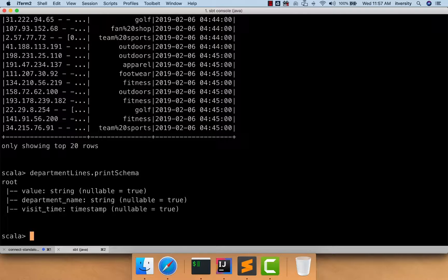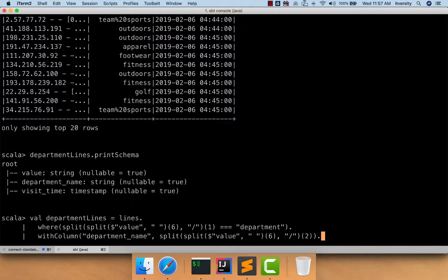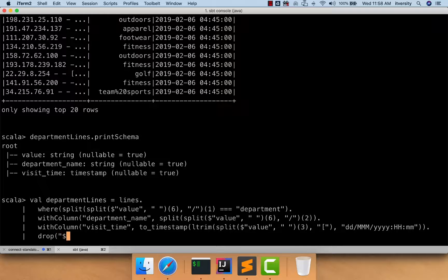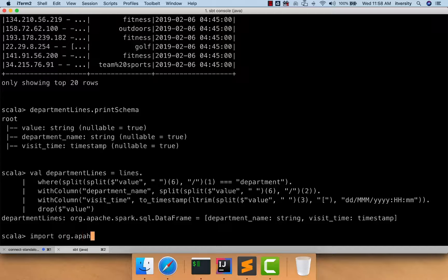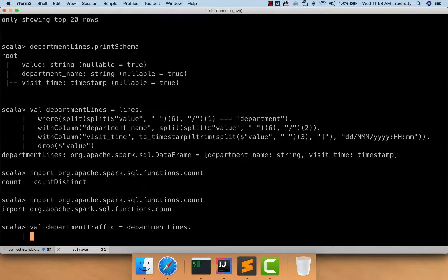I don't want the value column anymore while computing department-wise traffic every minute, so I will drop it. I improvise the departmentLines code by adding drop($"value") at the end. Now departmentLines has only two fields: department name and visit time. Using this information we should be able to compute department-wise traffic. I create a variable called departmentTraffic, but we need the count function, so I import it: import org.apache.spark.sql.functions.count.